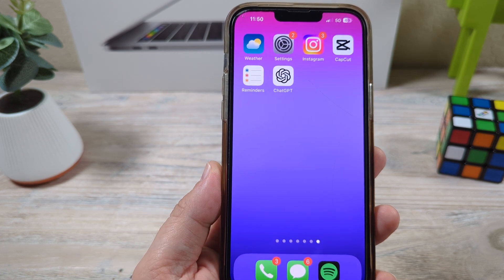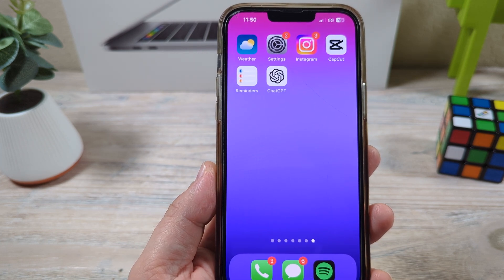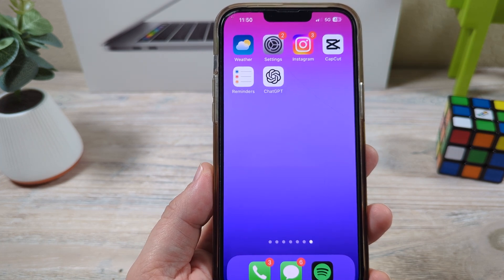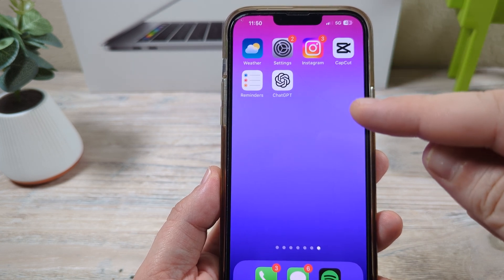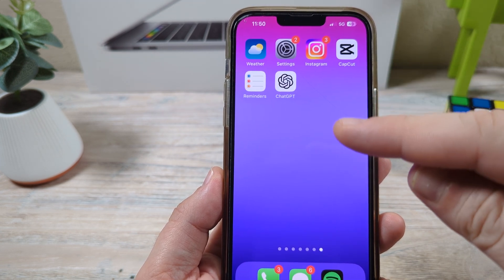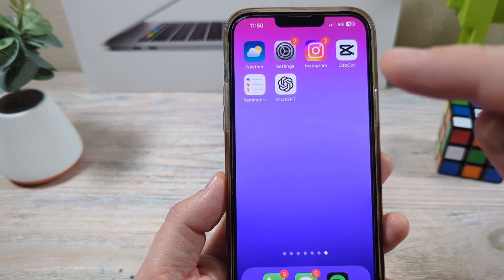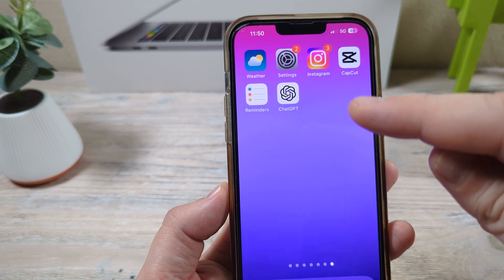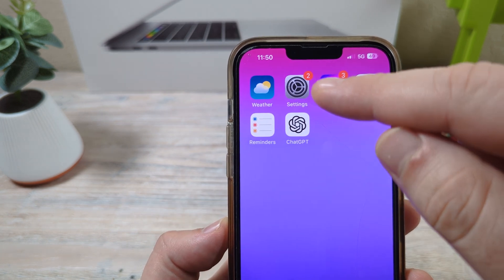Hey guys, welcome to another Mr. Mutech video. Today I'm going to show you how to turn off screen mirroring on your iPhone device, so we will go ahead and get into that now.